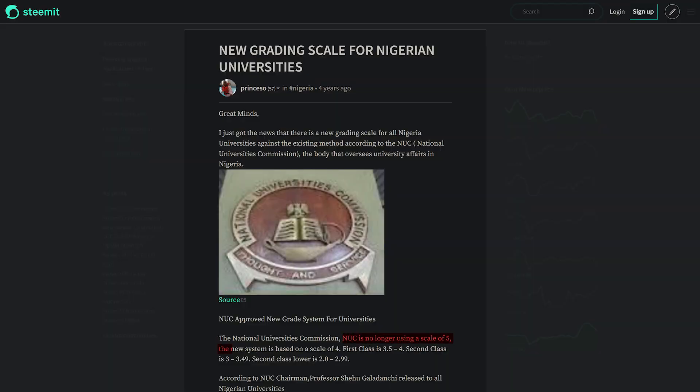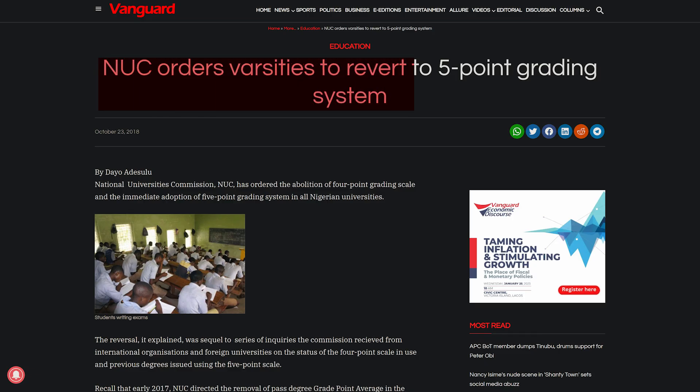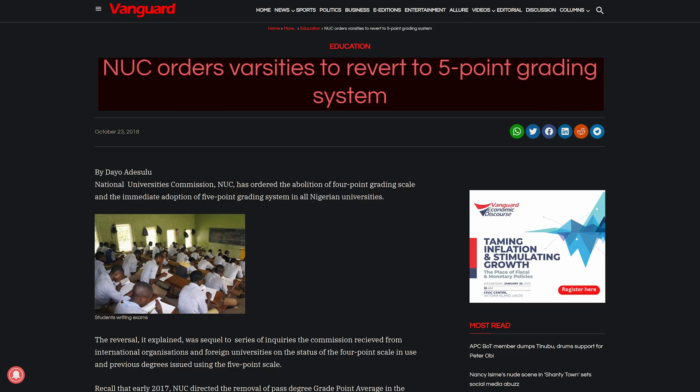We are adopting the five-point grading system. There was a time we adopted the four-point grading system, but eventually it was changed back to the five-point grading system.